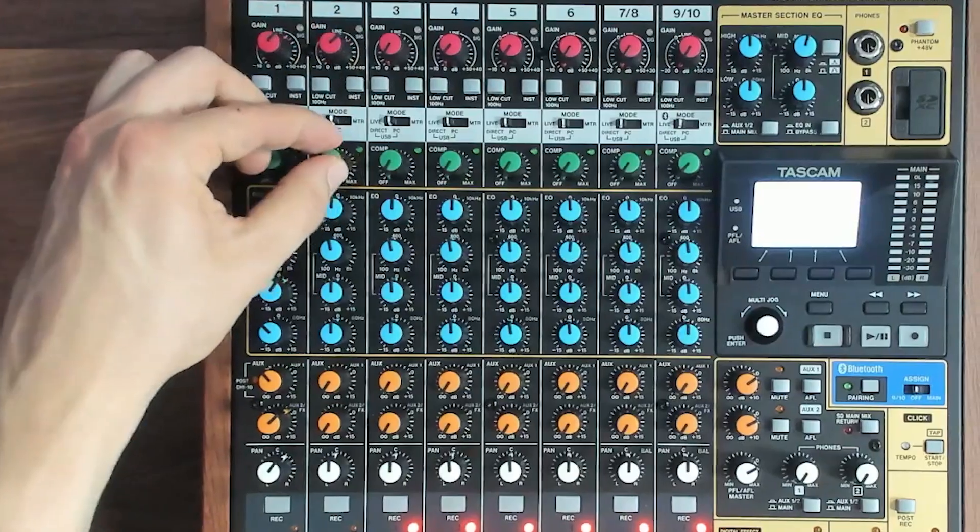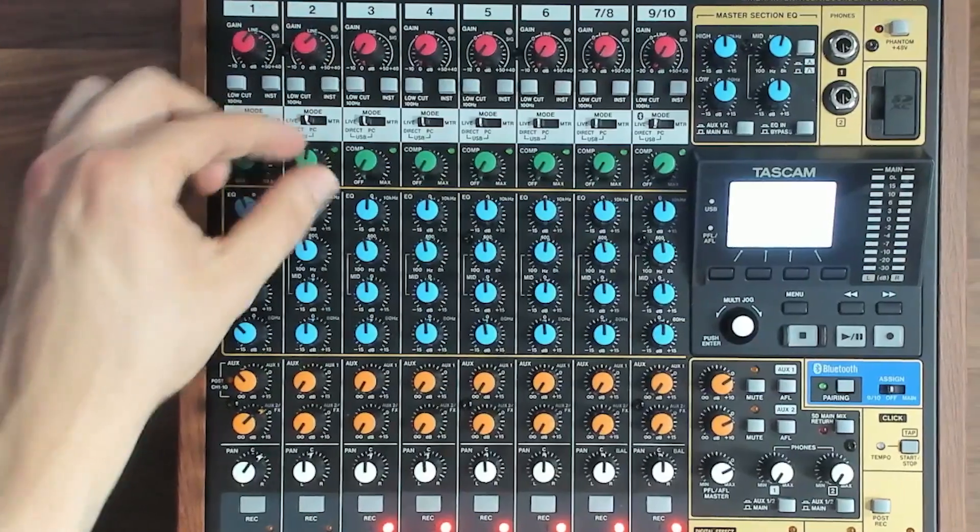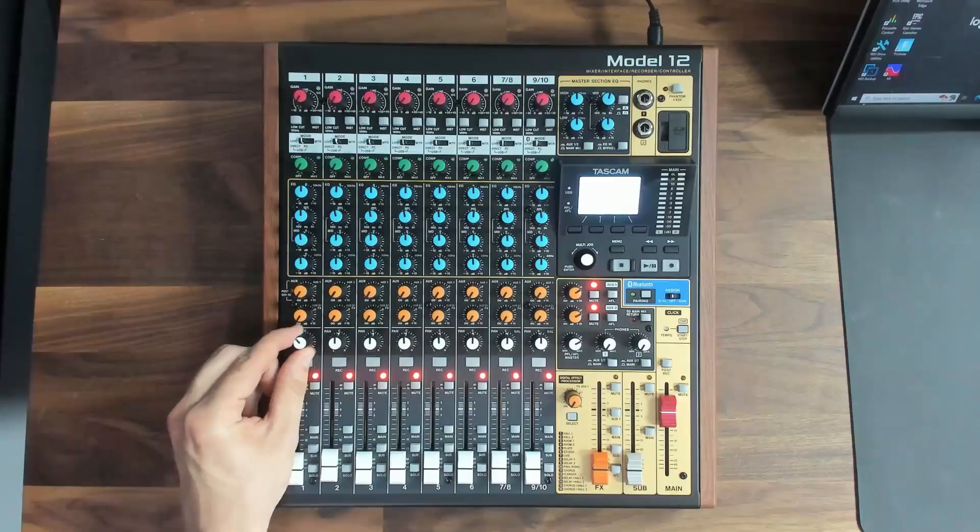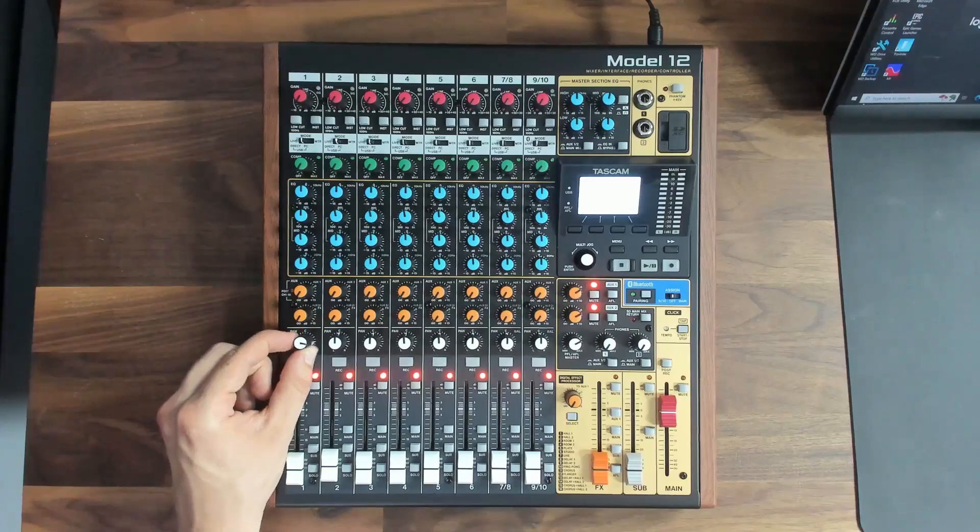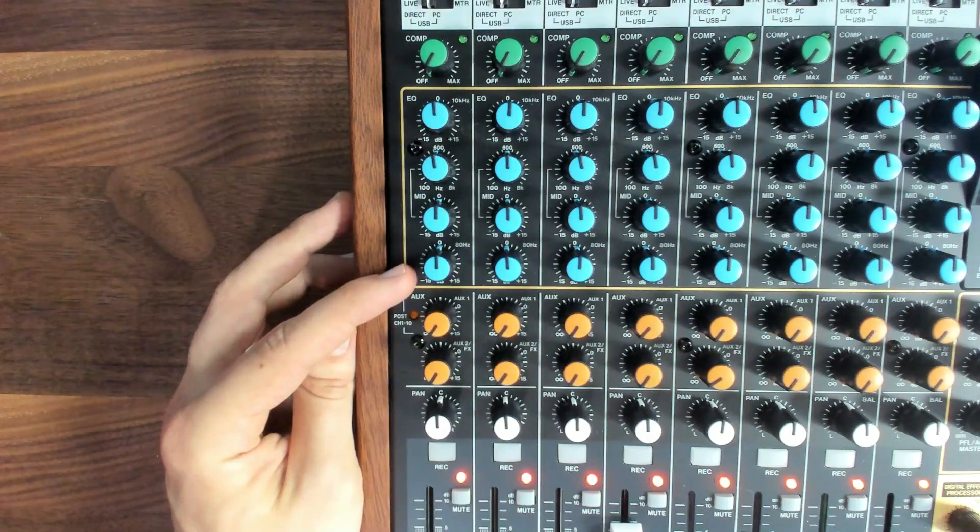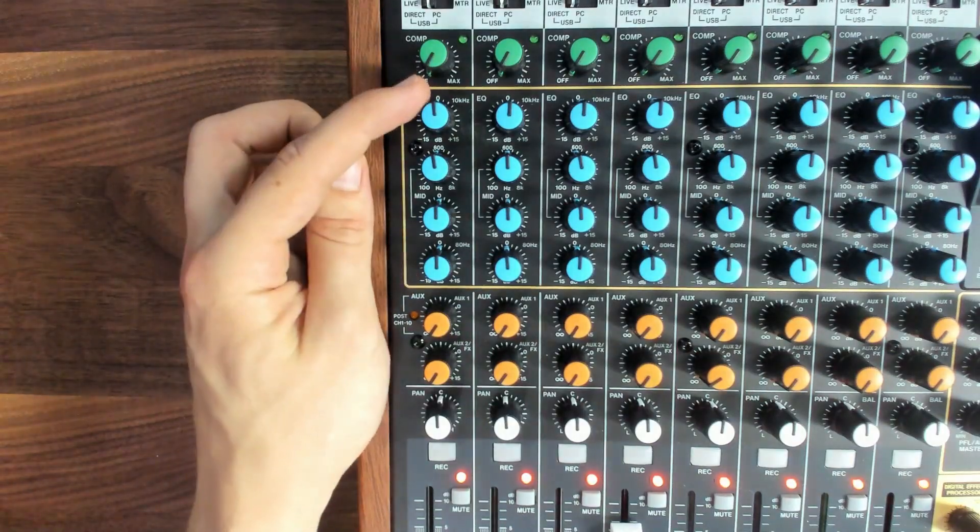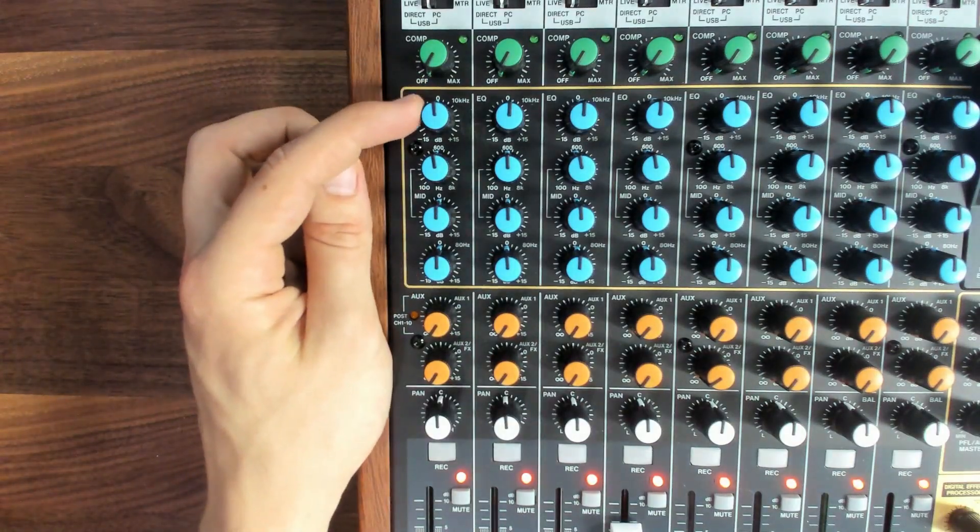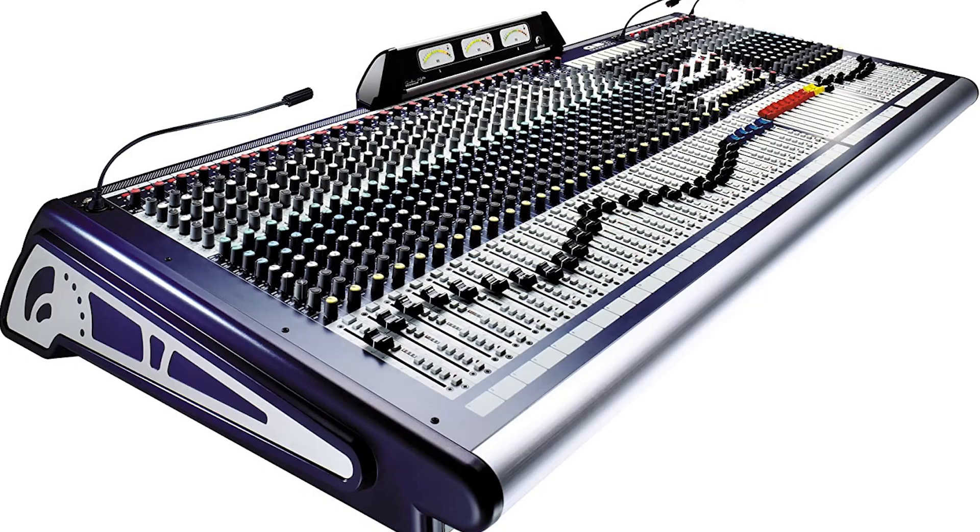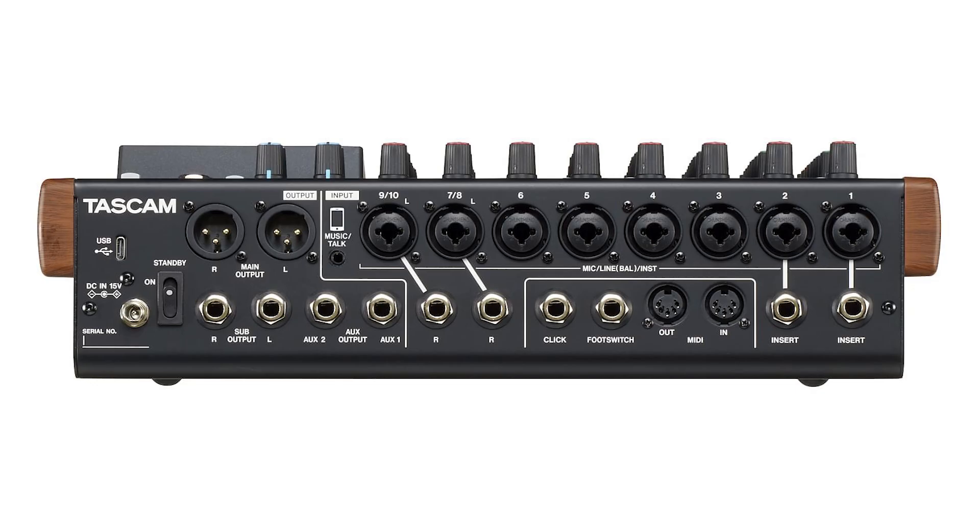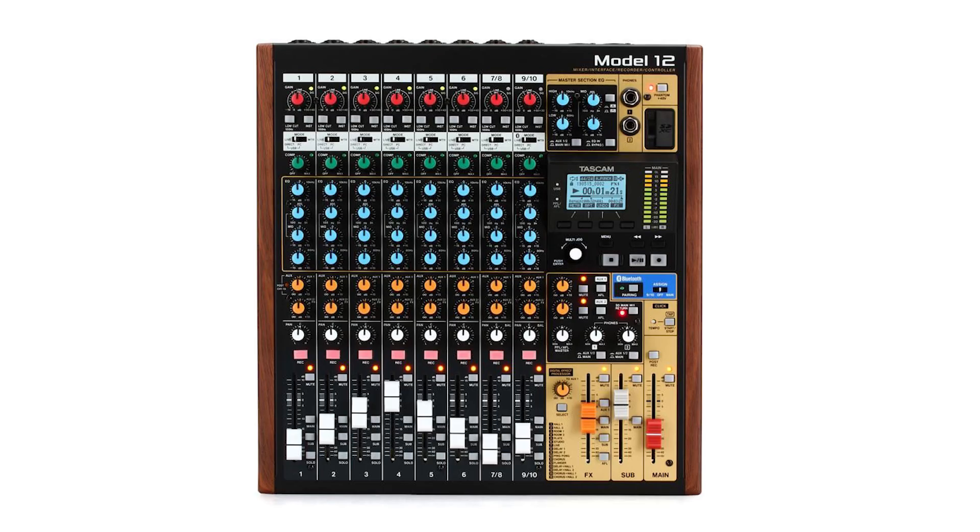By the end of this video, you'll feel more prepared to use any mixer, because the features and signal flow I'm about to show you are shared by almost every mixer in existence. A mixer will typically have between 2 and 48 input channels, and sometimes even more than that. This particular mixer has 10 mic-line inputs. Each input passes through one of the channel strips on the mixing surface. Let's dive deeper into one of these channel strips.